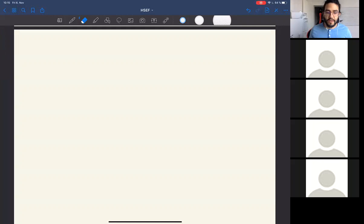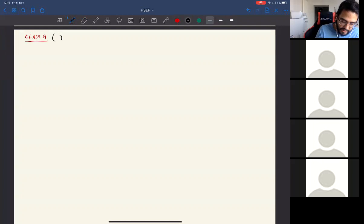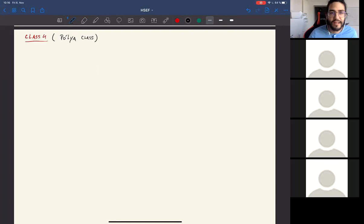Welcome to another class about De Bruijn spaces. Today is class four and we will work through some definitions of the Pólya class. It's supposed to be a more relaxed class — I should finish in about one hour, not one hour and a half as usual.